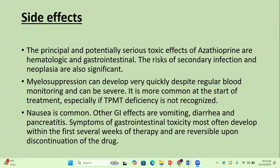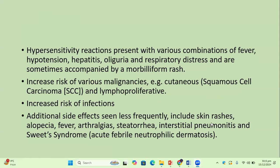Gastrointestinal toxicity symptoms most often develop within the first several weeks of therapy and are reversible upon discontinuation of the drug — GI side effects are common but not serious. Hypersensitivity reactions present with various combinations of fever, hypotension, hepatitis, oliguria, and respiratory distress, sometimes accompanied by a morbilliform rash. A patient who develops a hypersensitivity reaction should not be prescribed azathioprine again. There is an increased risk of malignancies, including cutaneous squamous cell carcinoma and lymphoproliferative disease.